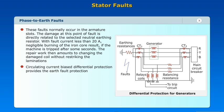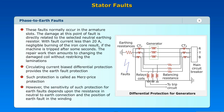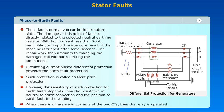Circulating current biased differential protection provides the earth fault protection. Such protection is called Merz Price protection. However, the sensitivity of such protection for earth faults depends upon the resistance in the neutral-to-earth connection and the position of the earth fault in the winding. When there is a difference in currents of the two CTs, the relay is operated.